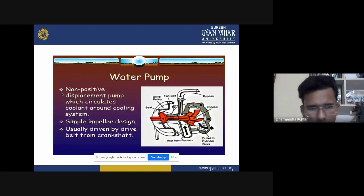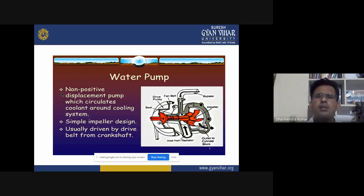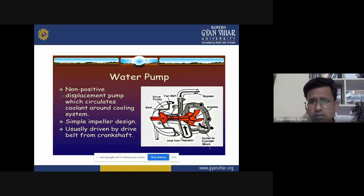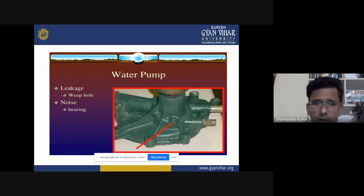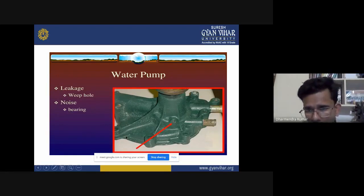The water pump is a non-positive displacement pump that circulates coolant around the cooling system using a simple impeller design. For multiple choice questions, the answer is that a centrifugal pump is used in the cooling system of an automobile. It is usually driven by a drive belt from the crankshaft. This is the actual diagram of the water pump showing the leakage weep hole and noise bearing.